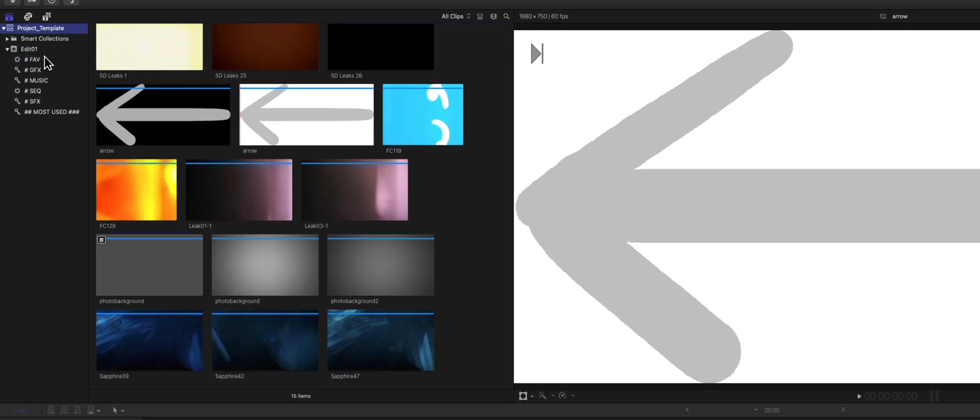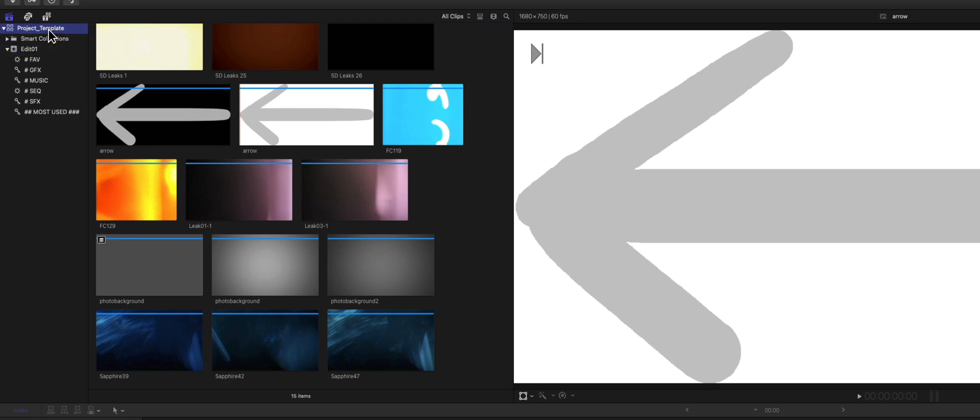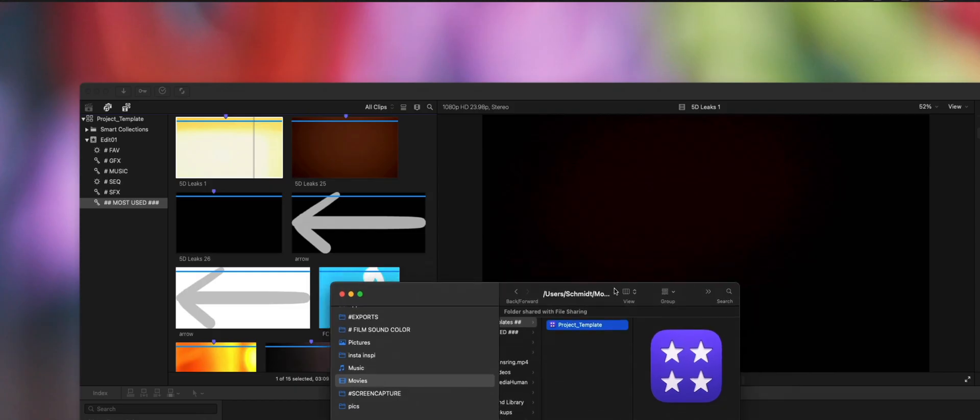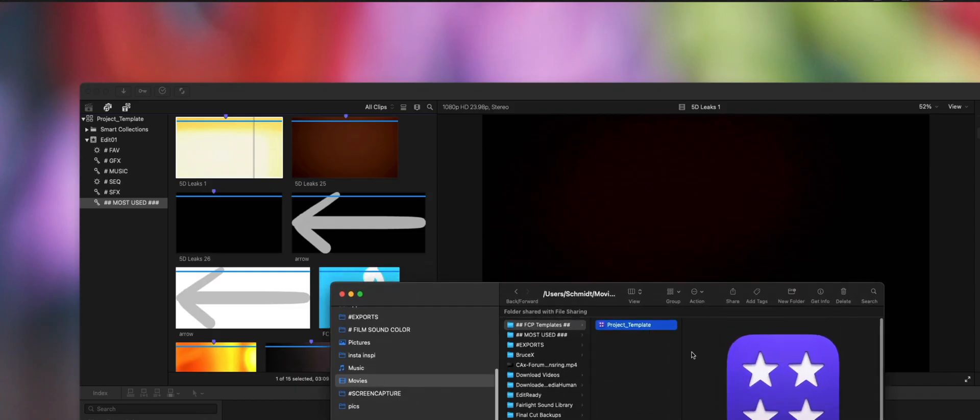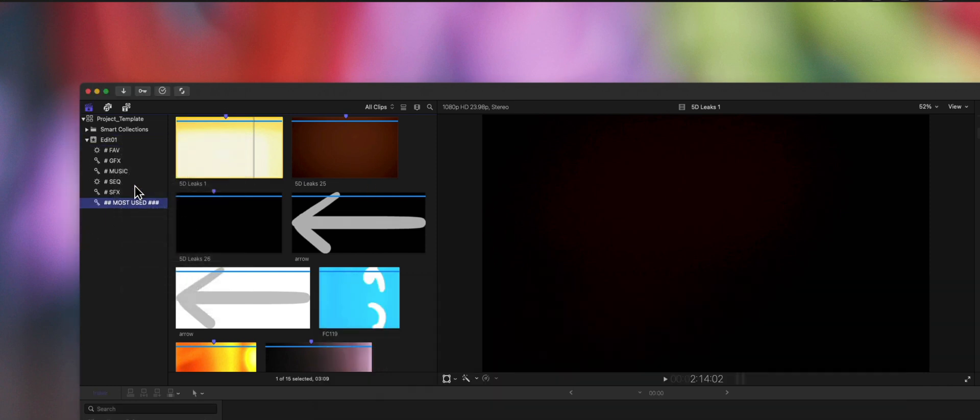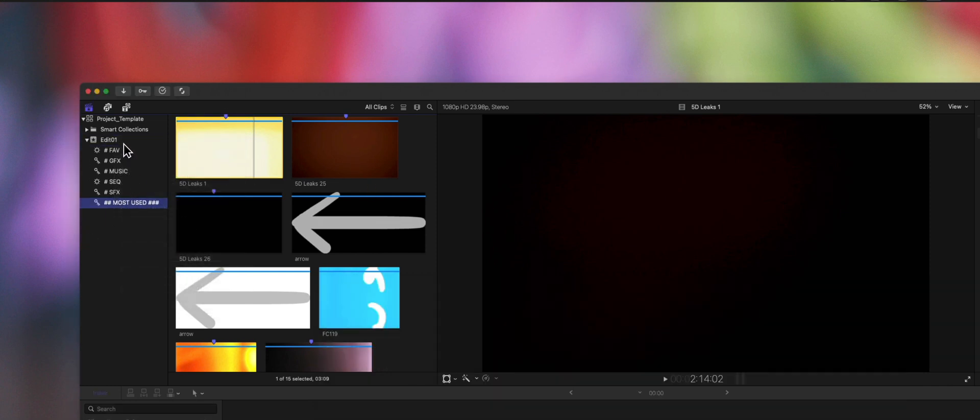And that's it. So template project. That's how it's done. And now I can just copy this template to the client folder where the footage is, rename it, and open it up. And there you go, you have a setup template with Keyword Collections and Smart Collections, and whatever you want to have in a template.